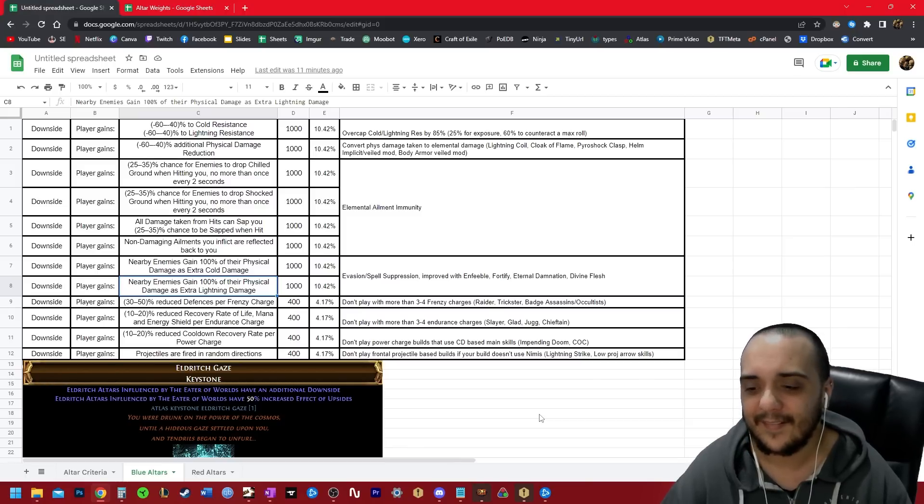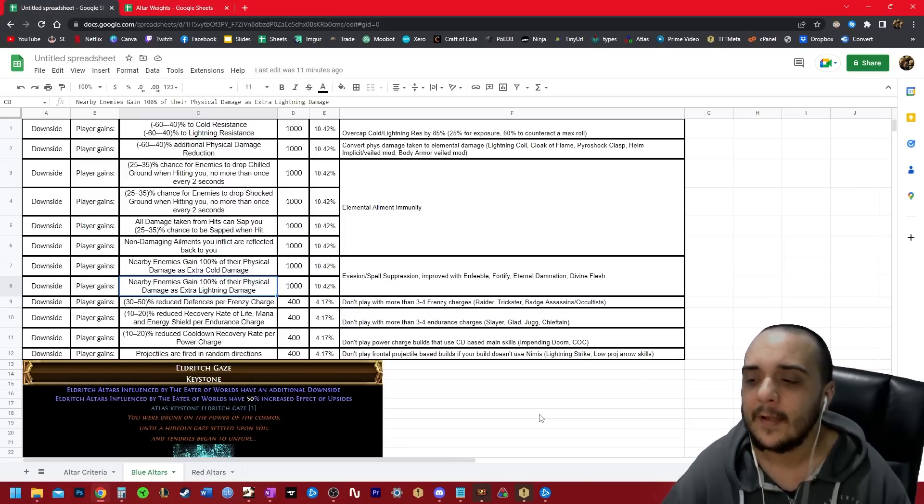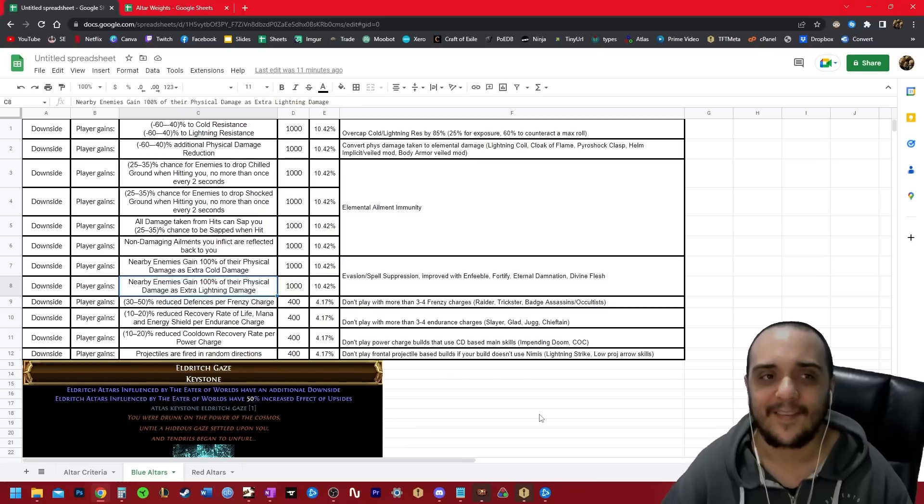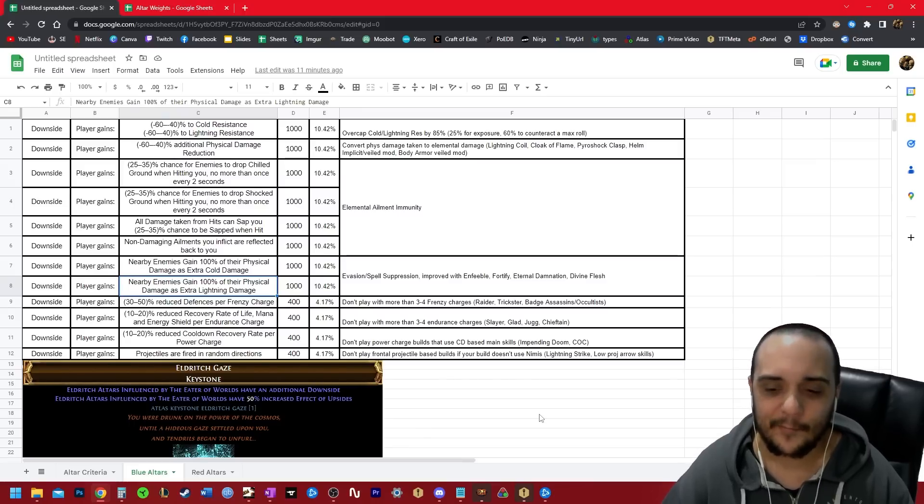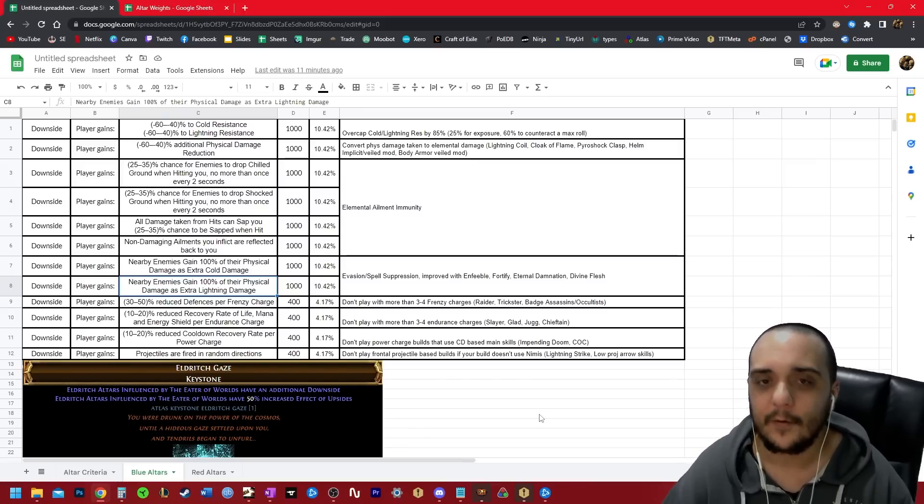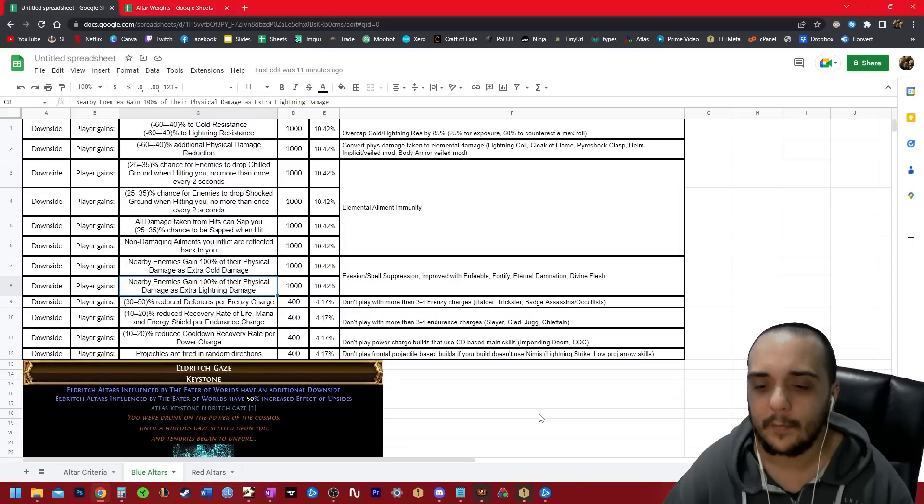Cast on crit is a lot worse because your trigger rate just goes down abysmally at that point. So if you're playing cast on crit or impending doom hit base, you cannot play blue altars.